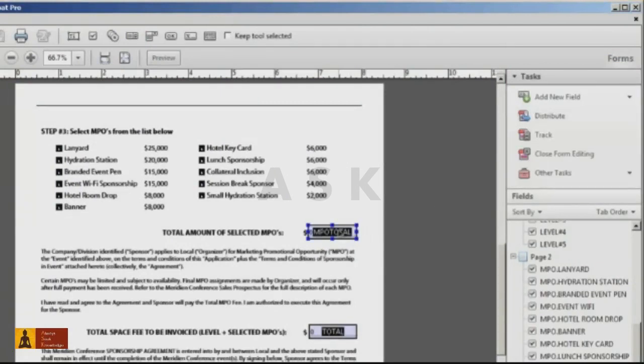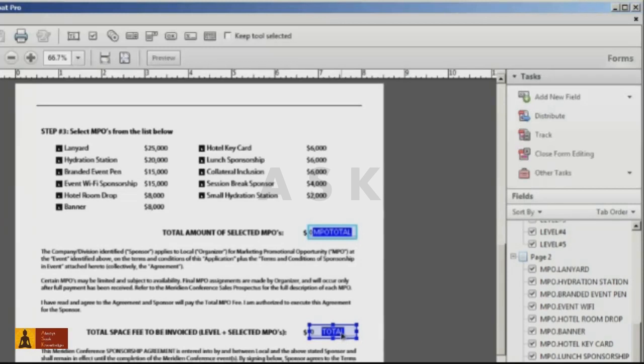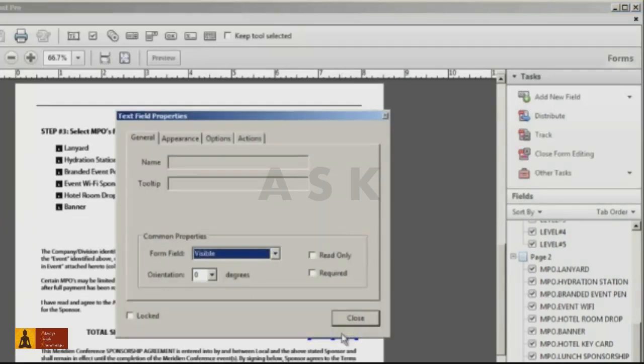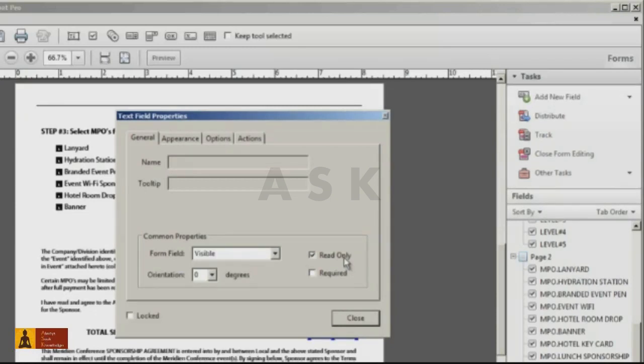Click on your form field, or multiple form fields if you have them, and bring up the Properties dialog by clicking Control-I on Windows or Command-I on the Mac. In the Common Properties area, check the box for Read Only.